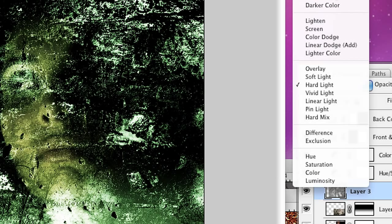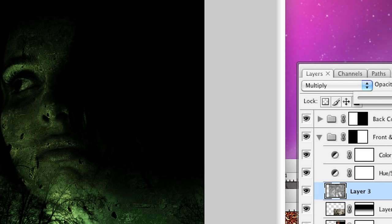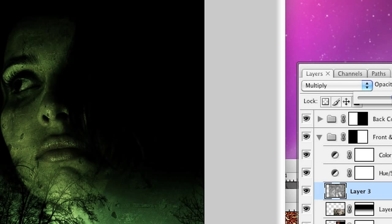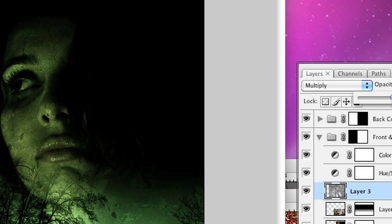I might actually try Multiply here. That's kind of cool, but it is a little bit strong still. So I'm going to turn down the opacity of that layer to about 50%.